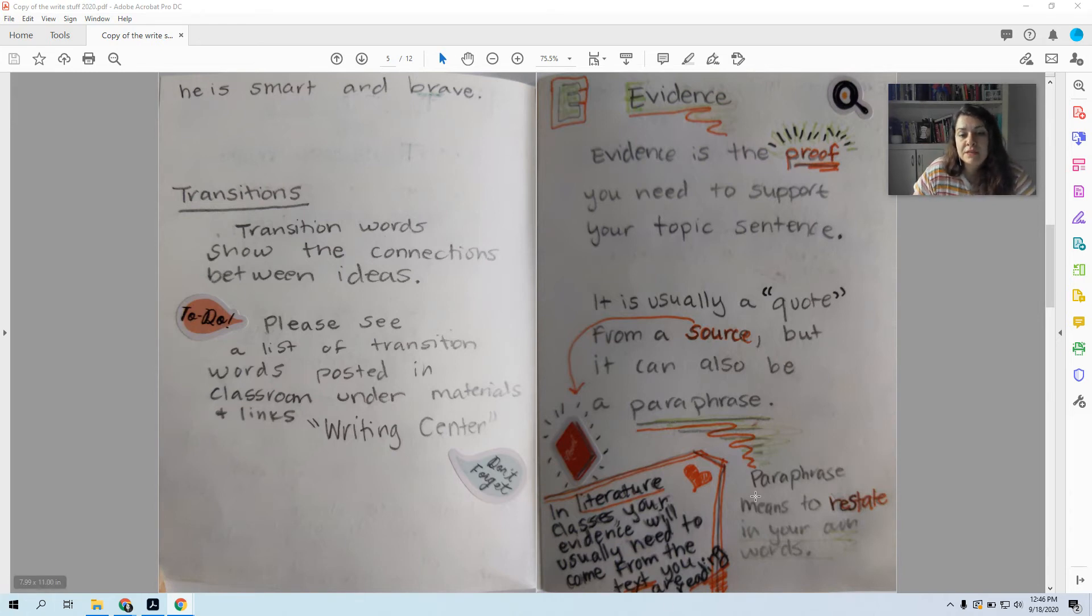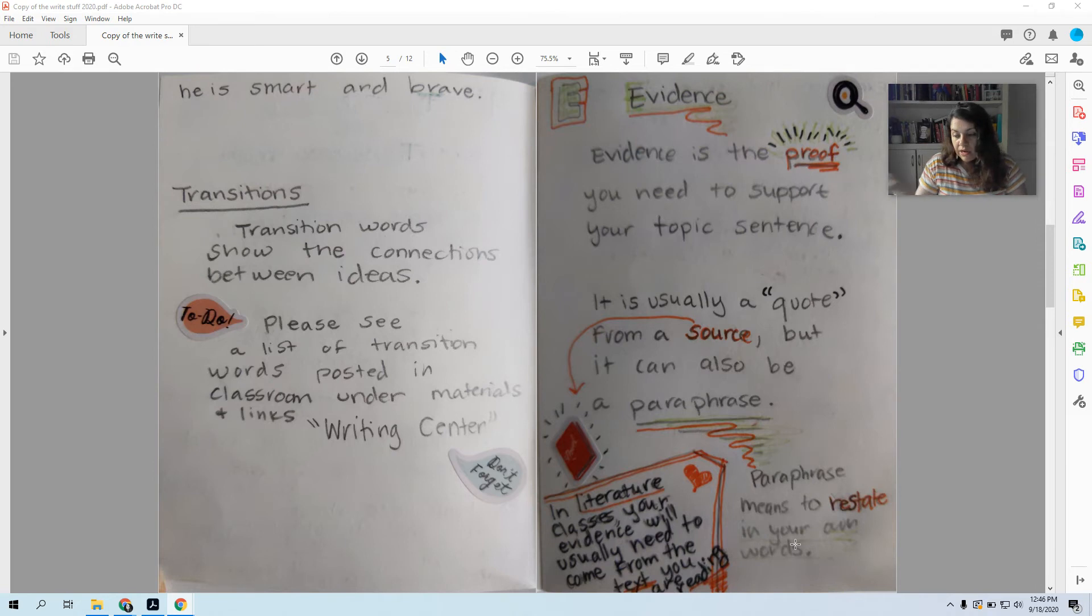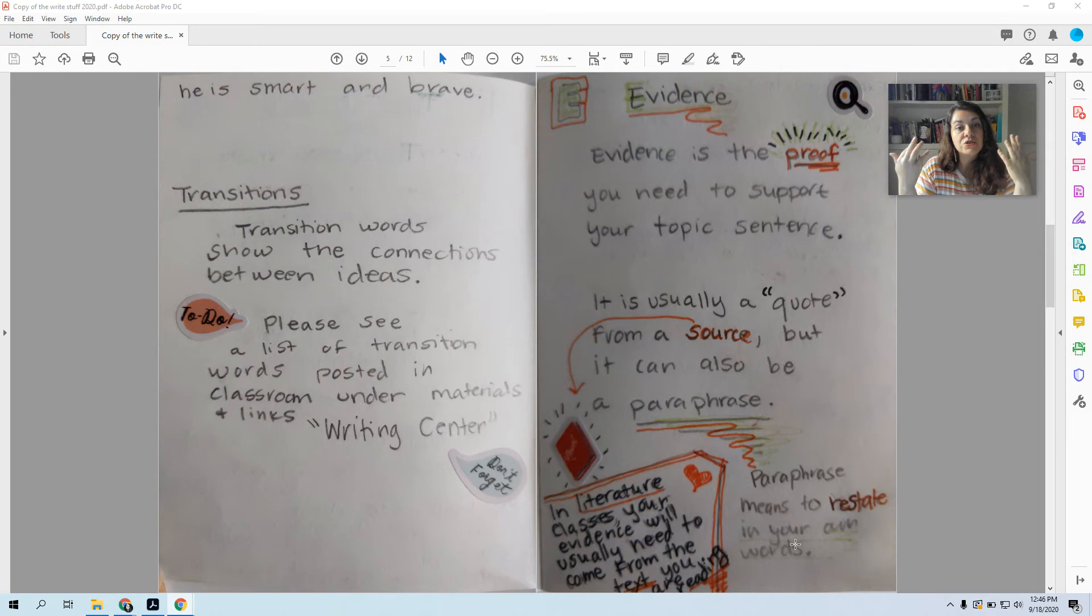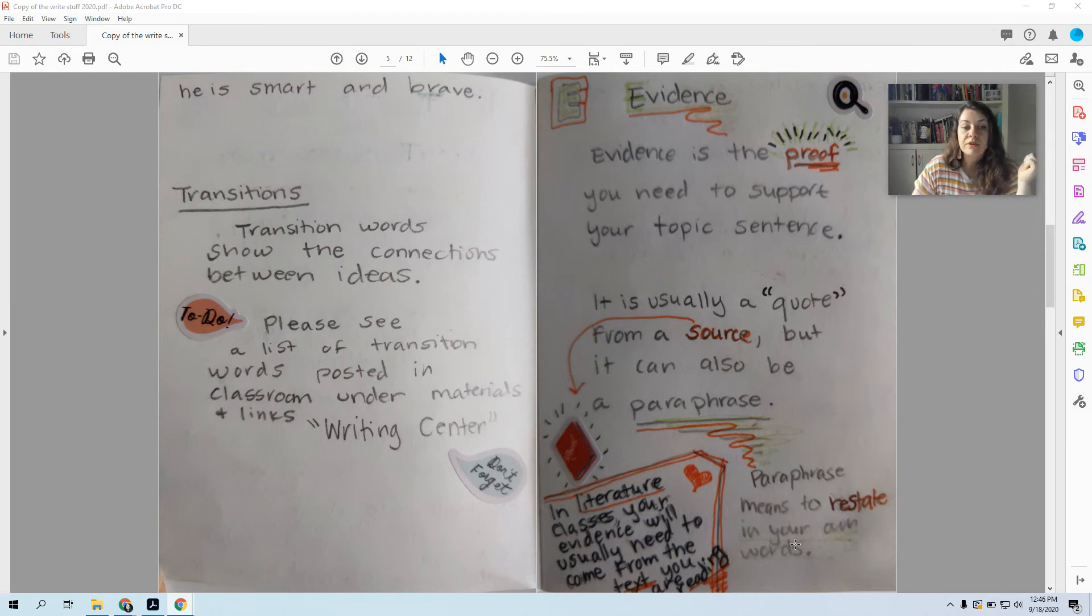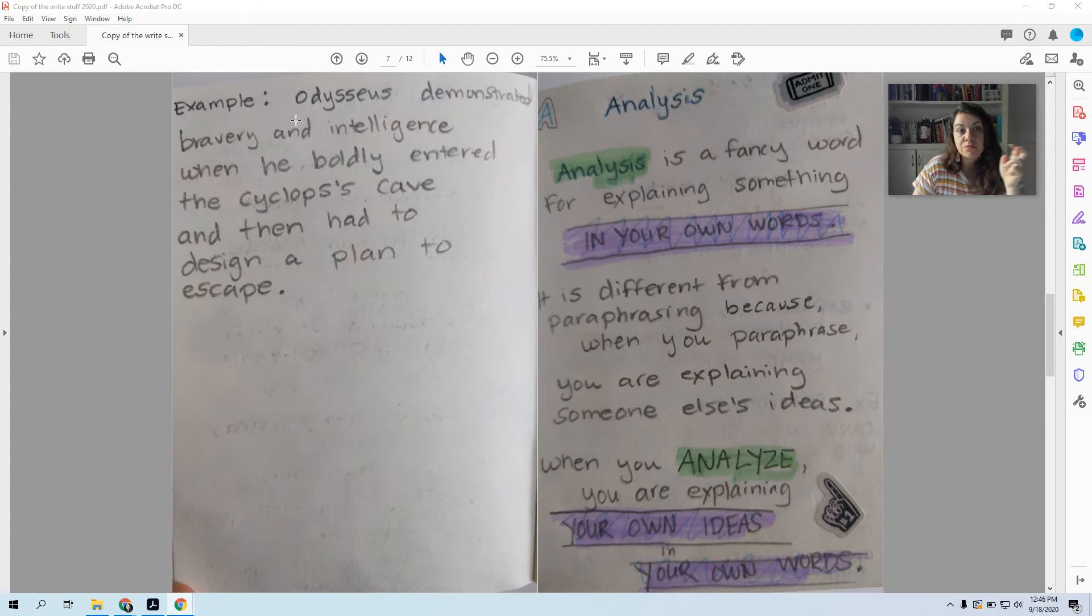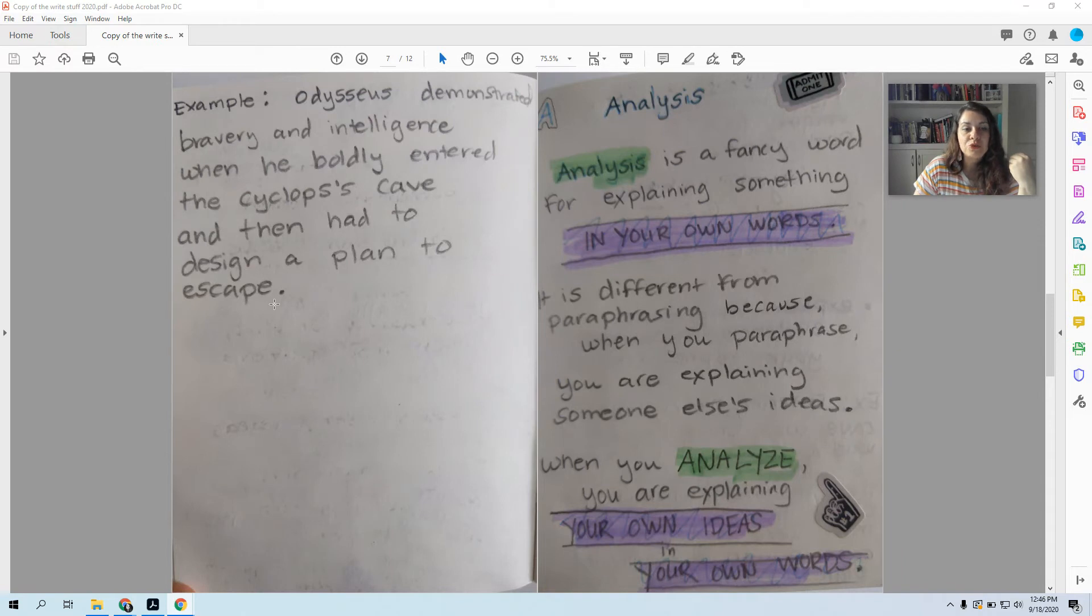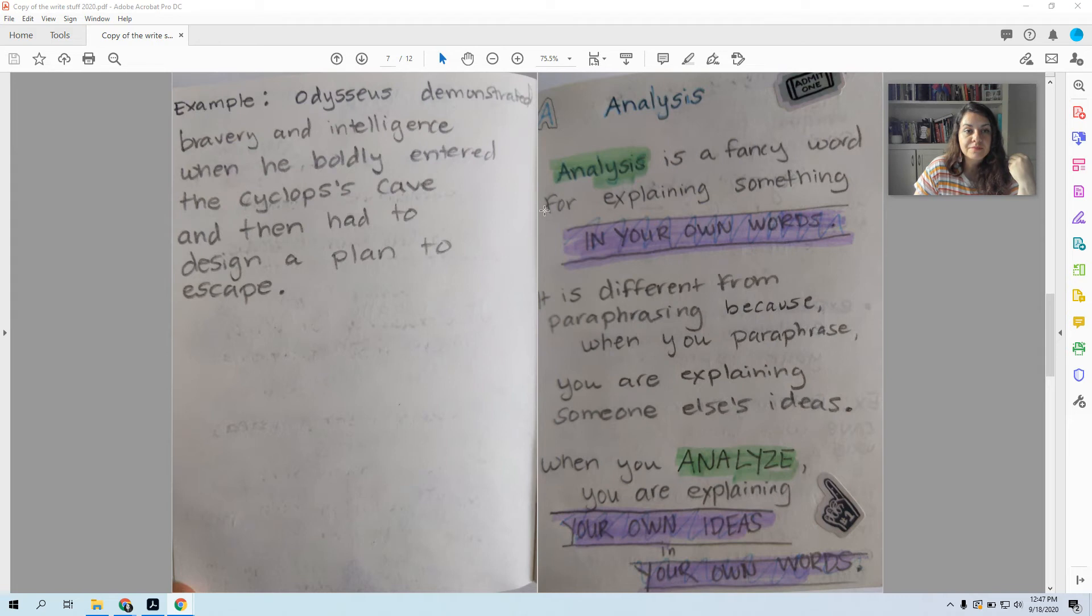To paraphrase means to restate in your own words. You should have enough ideas in your brain, or if not, you can go back to the text. What are some of the things Odysseus did that support your characterization of him? So for example, my evidence is 'Odysseus demonstrated bravery and intelligence when he boldly entered the Cyclops' cave and then had to design a plan to escape.' So this part, I'm describing or paraphrasing something that happened in the story. So that's E for evidence.